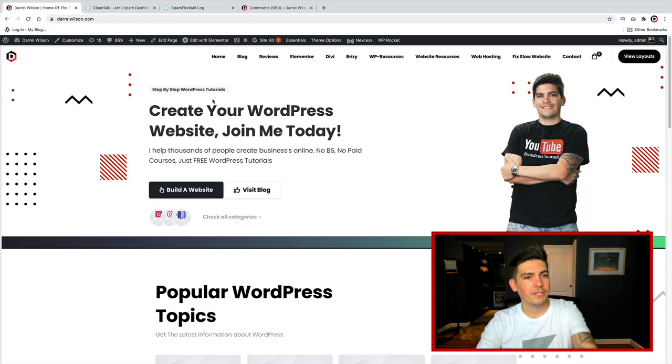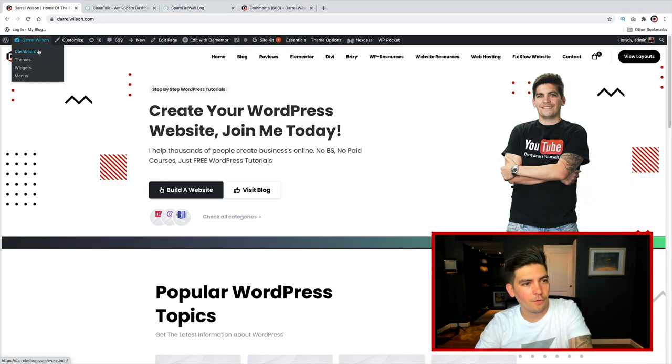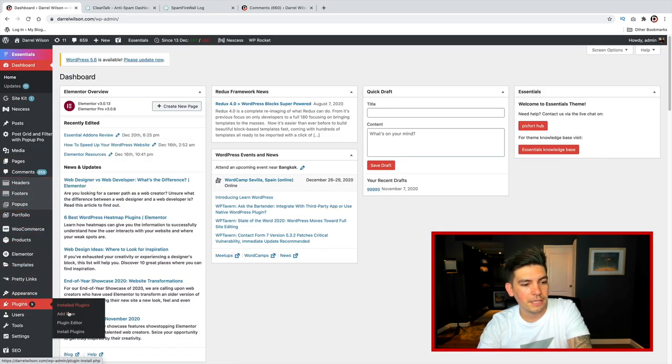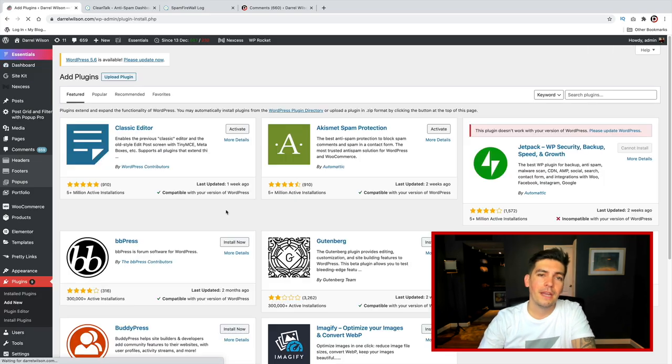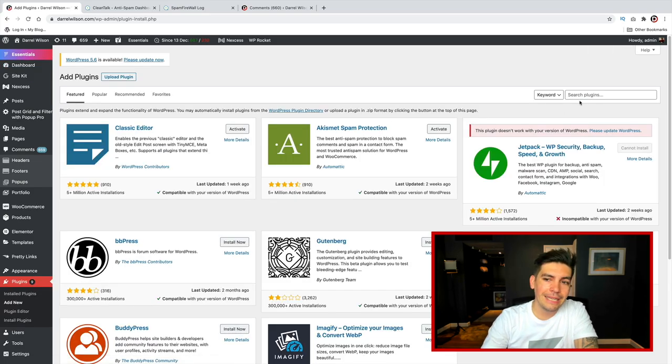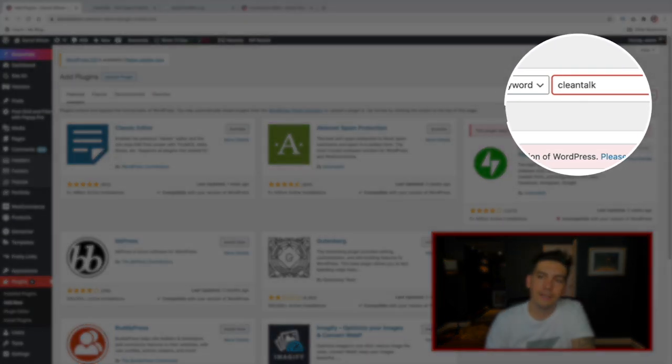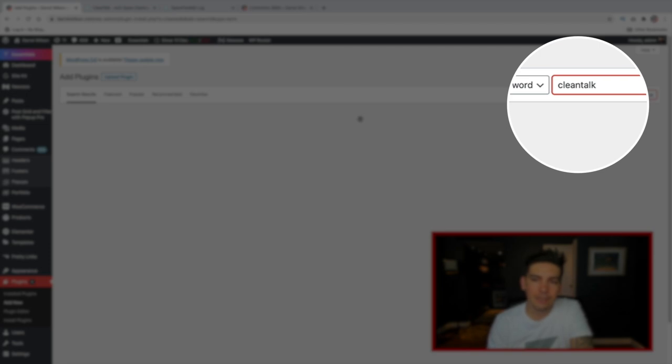So first, go to your WordPress dashboard. You'll go over here to your website, and you'll click on dashboard. You'll go to your plugins, and you'll click on add new. Now, the plugin that we are going to use is called CleanTalk.